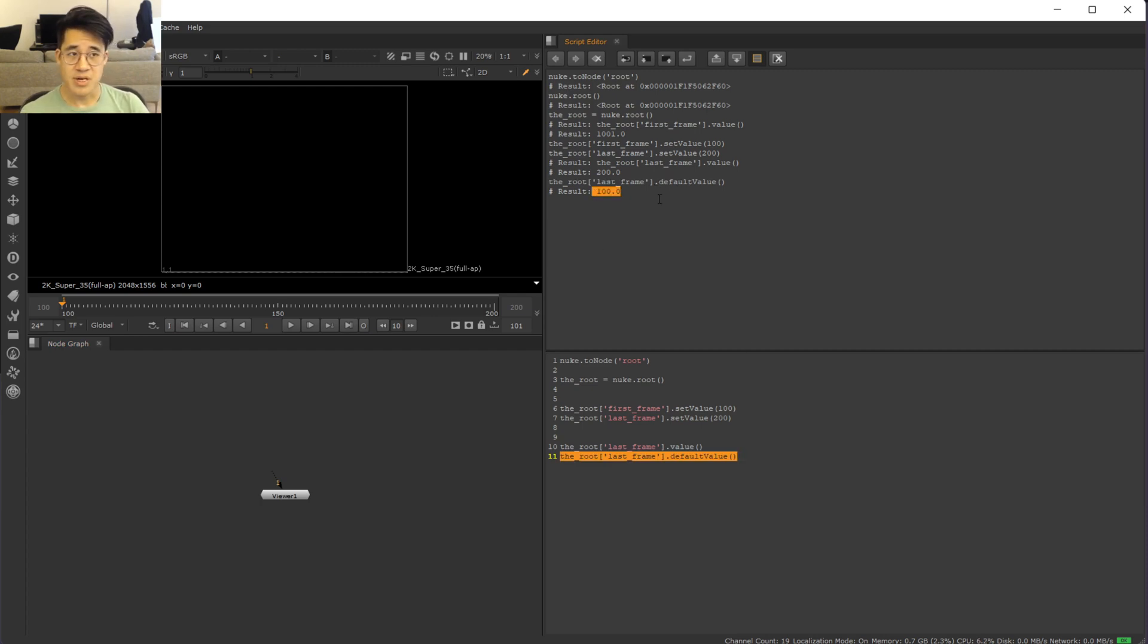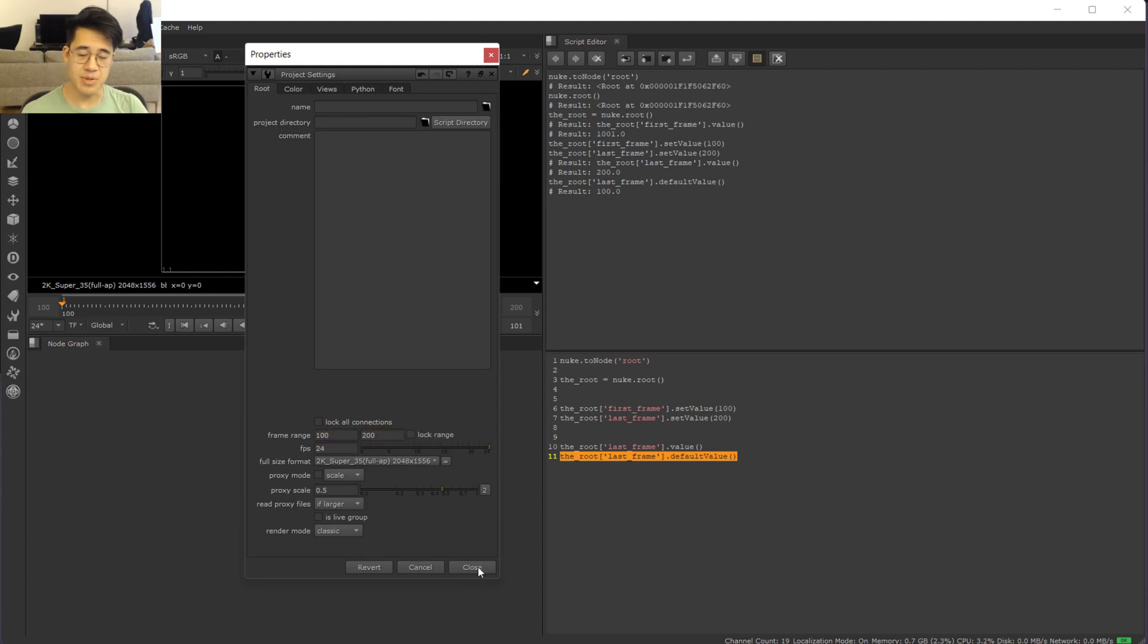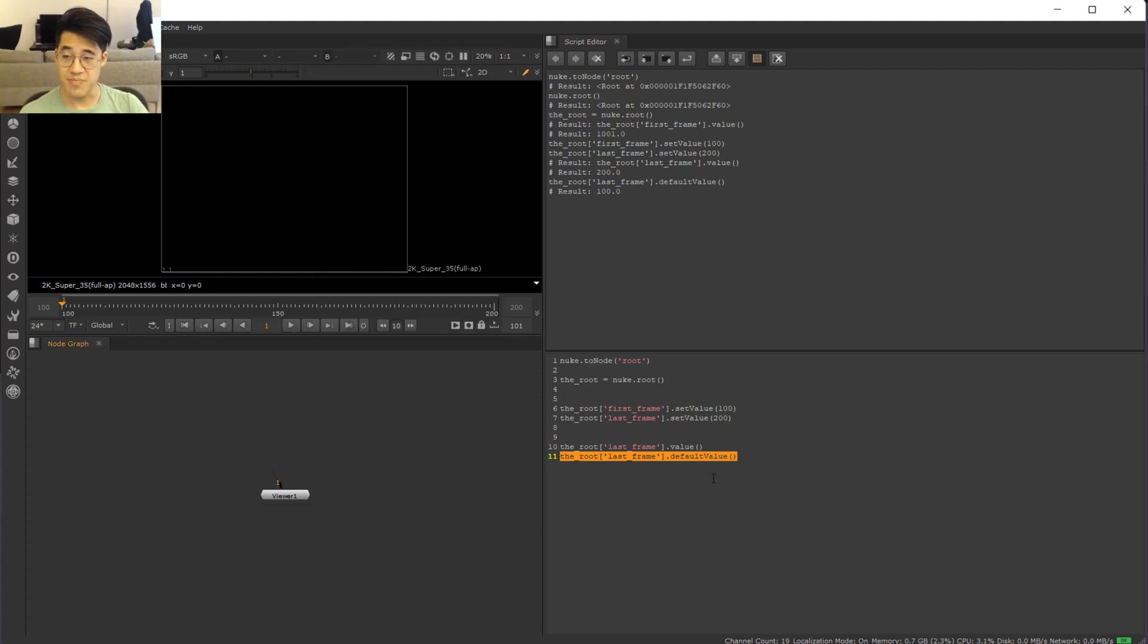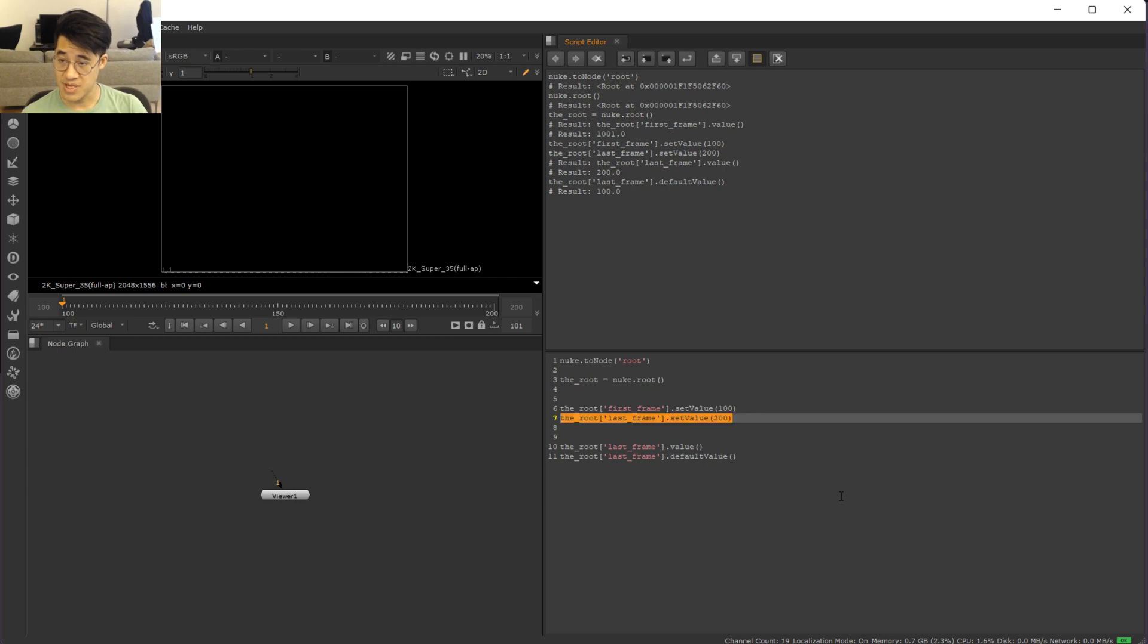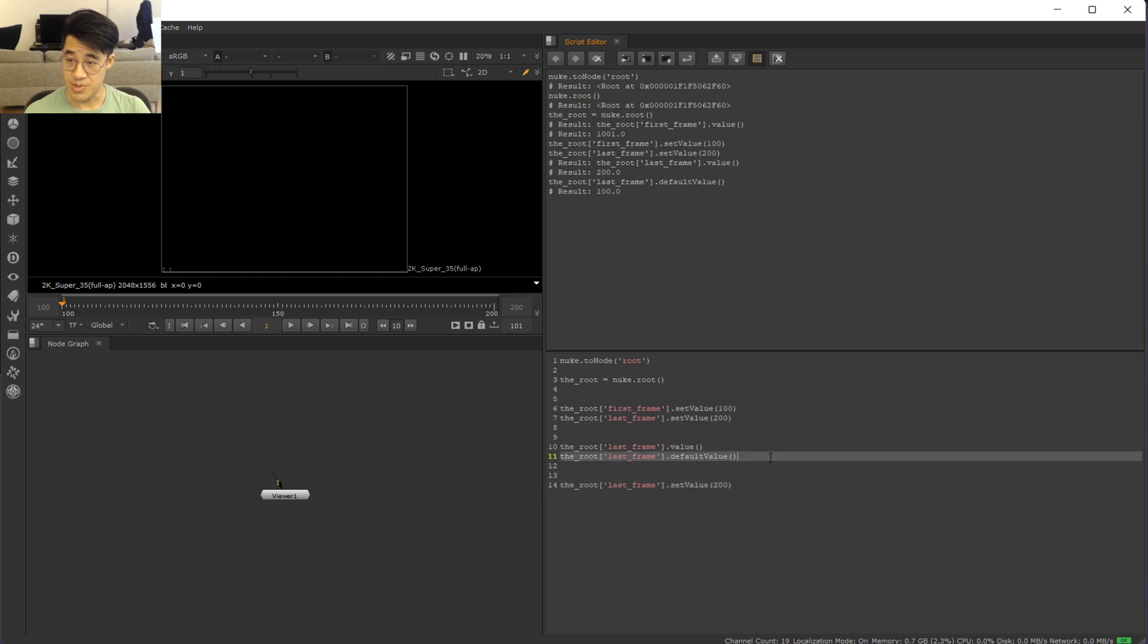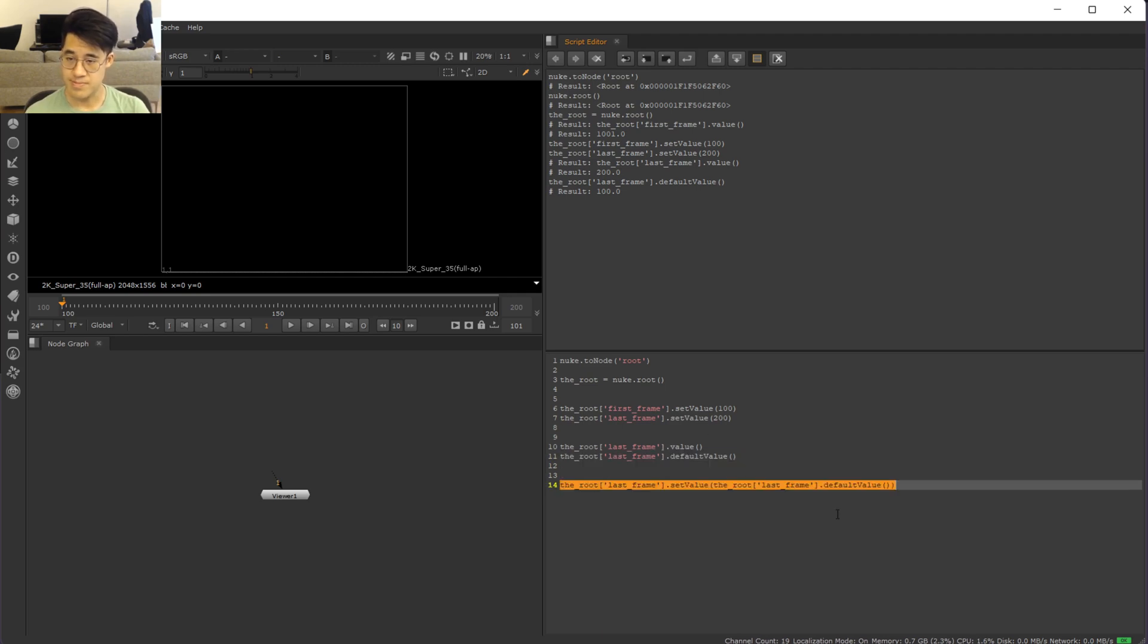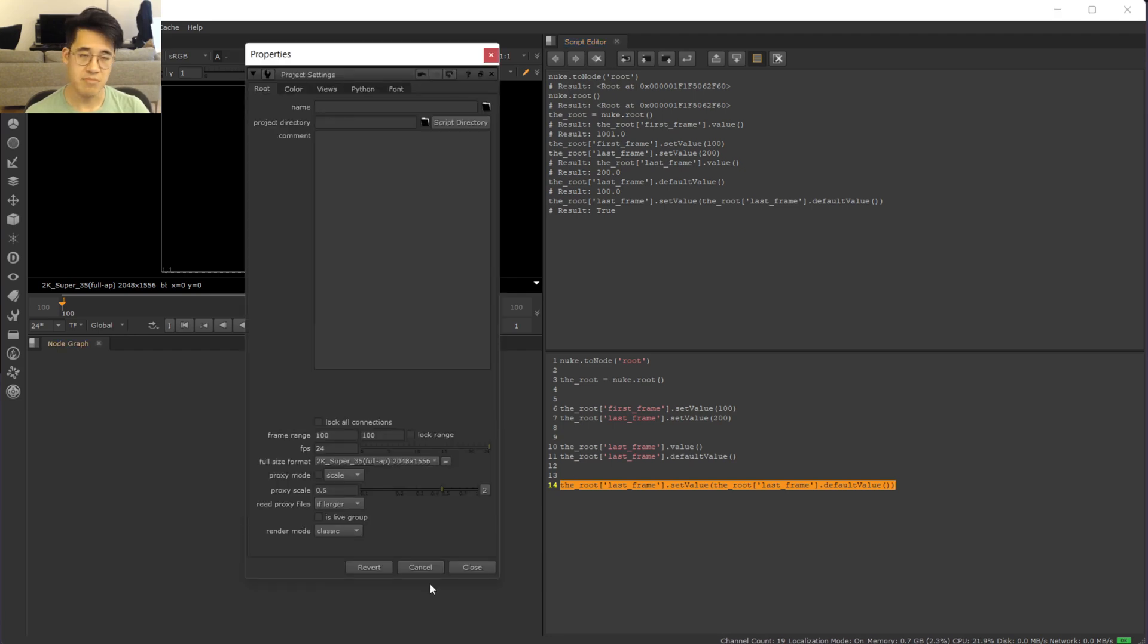So if you wanted to reset this thing, I don't know if you can actually do that. No, I thought maybe there was a right click, reset the default value. But you can set it to the default value just by doing something like this. You say the last frame, set value to that knob's default value. Right, and then there you go. It's reset to its default value.